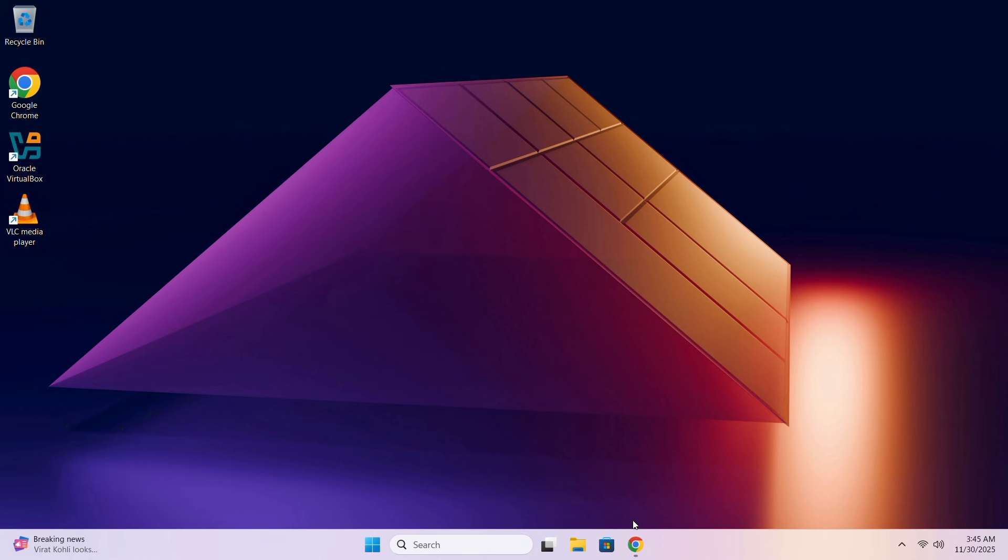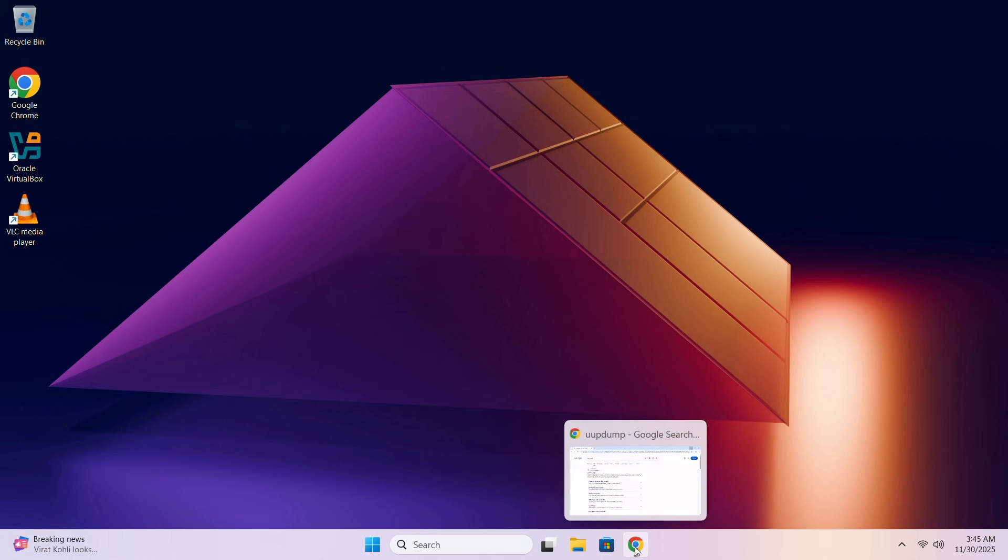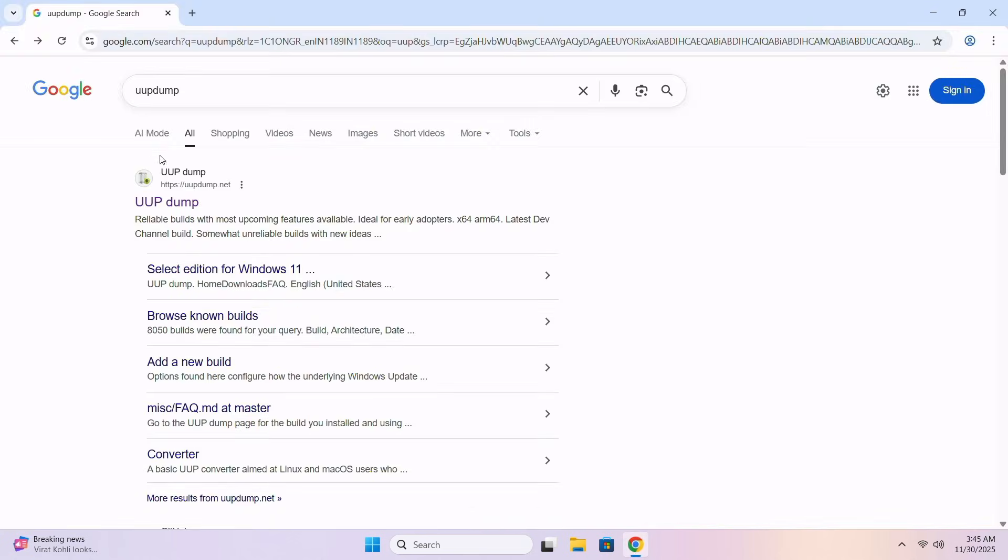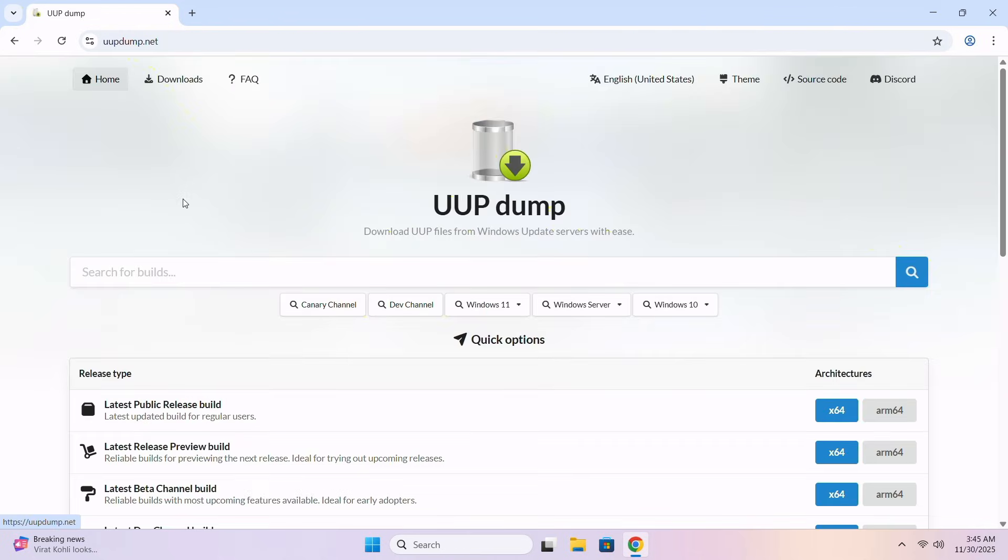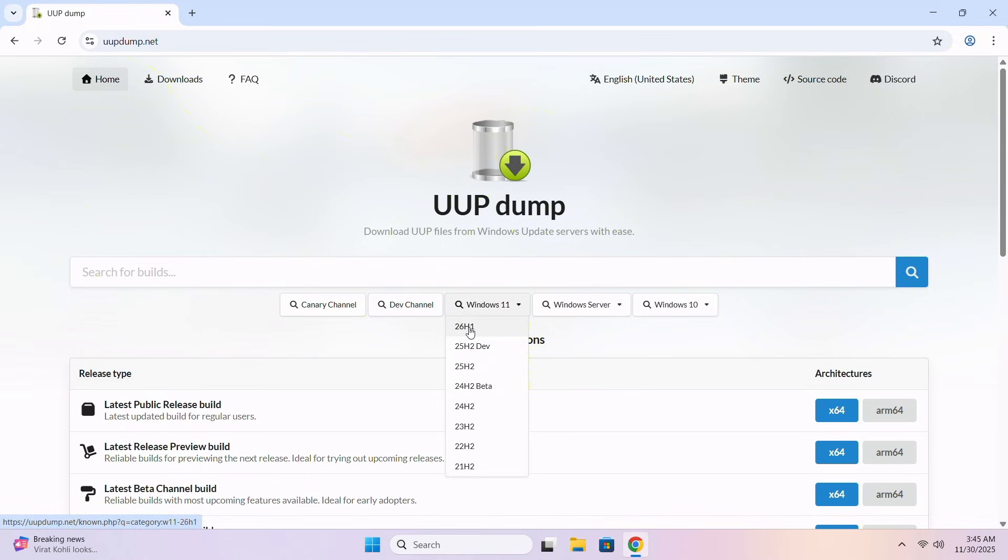First of all, open your browser and search for UUP dump. Here is the first website, click on it, and here click on the drop down and select 26H1.